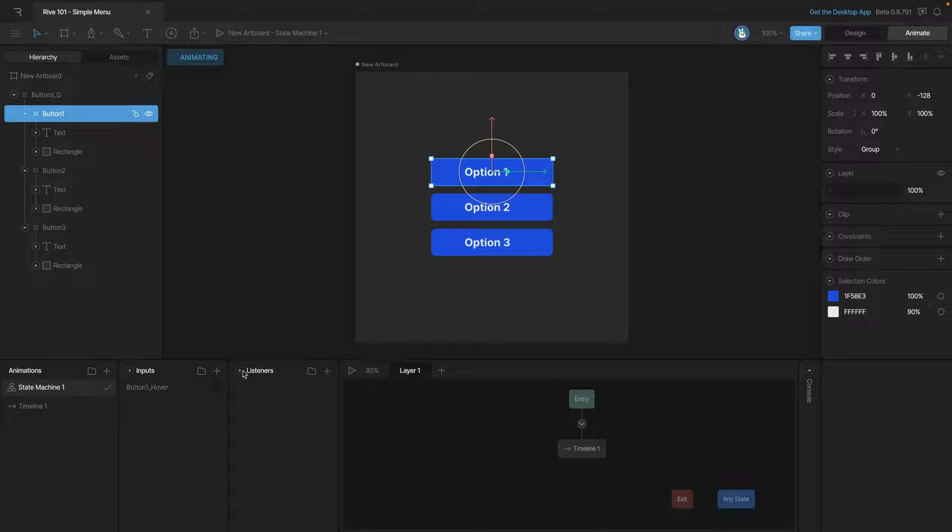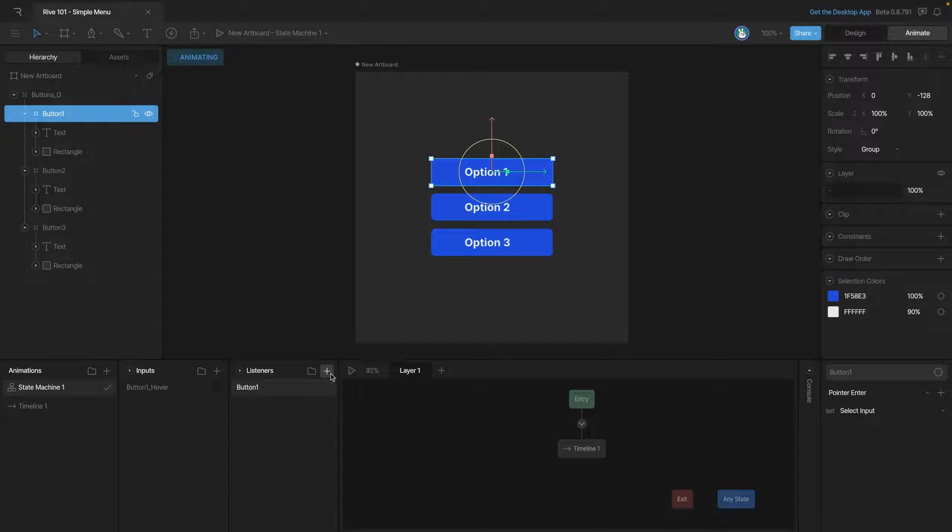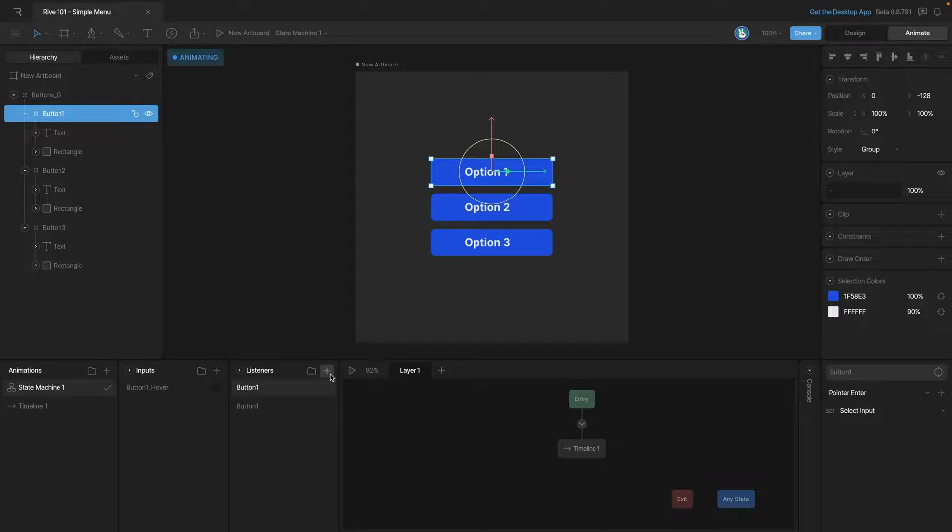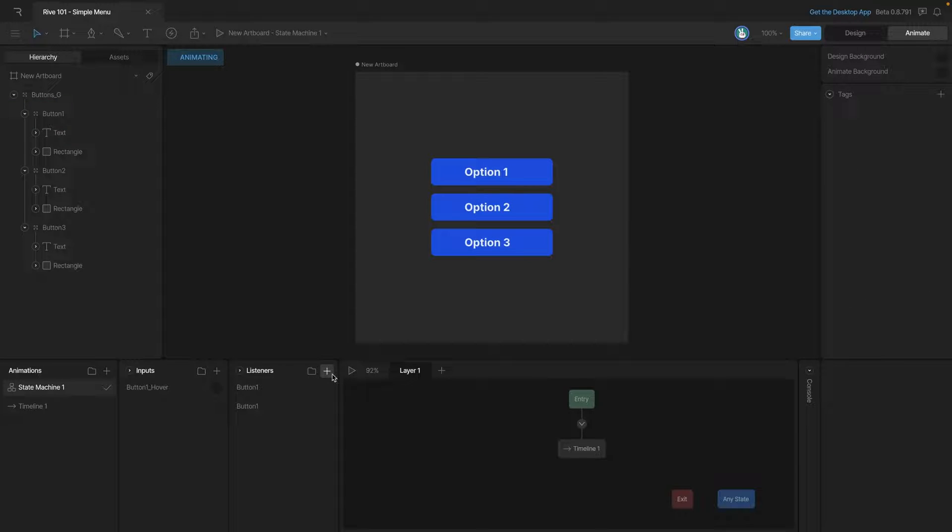We select the button first so that the target is automatically assigned. Now we're going to need two listeners for this button. The first one is going to work on a pointer enter and we'll need another one that works on a pointer exit. Now that we have both of the listeners let's go ahead and configure them.